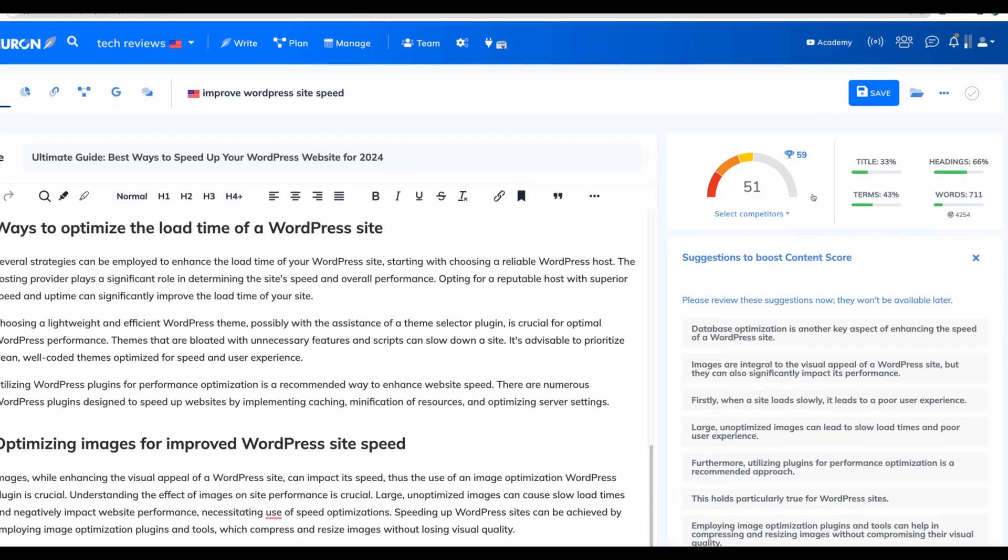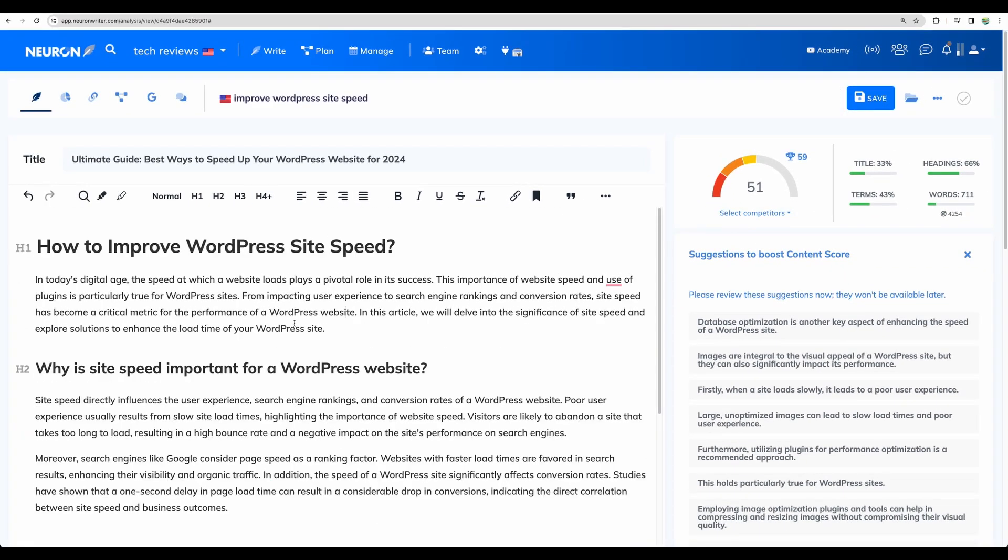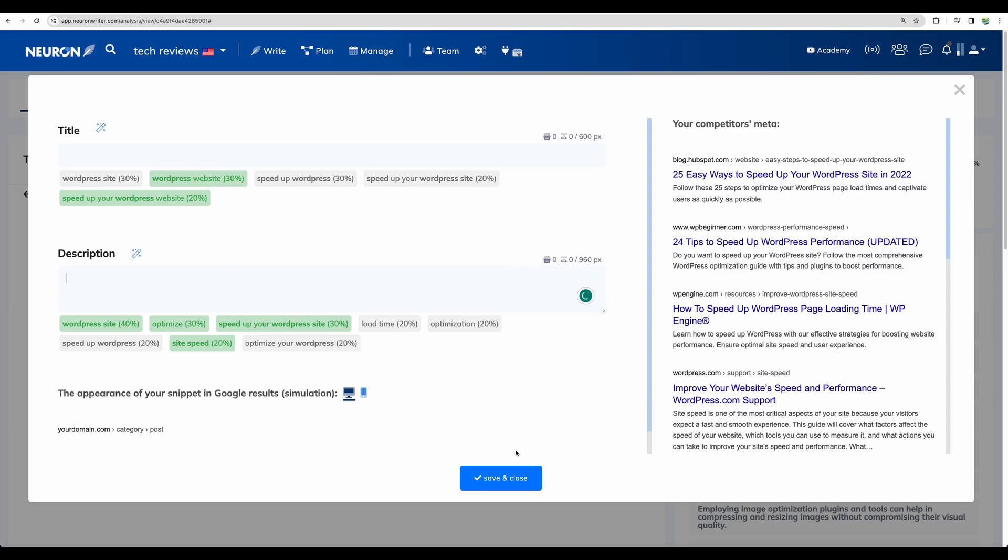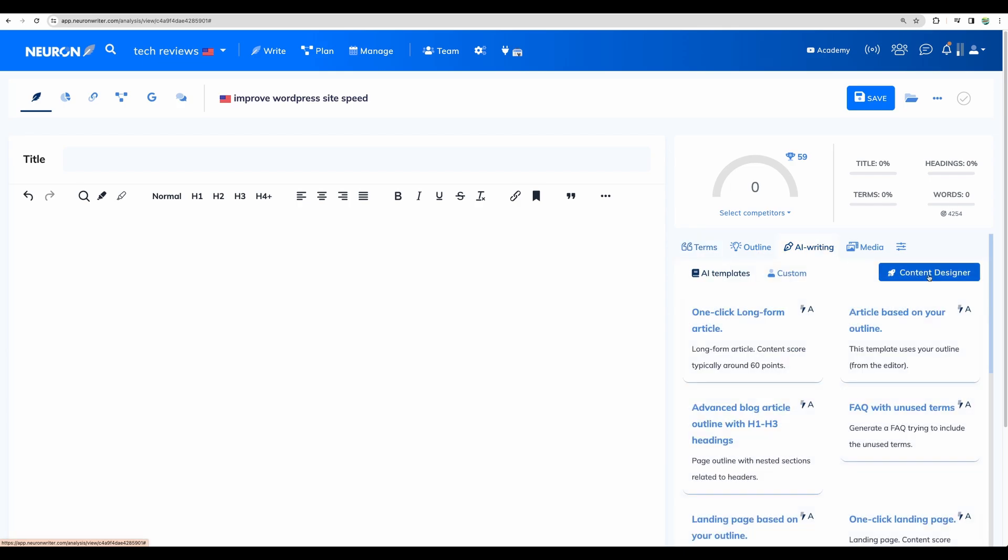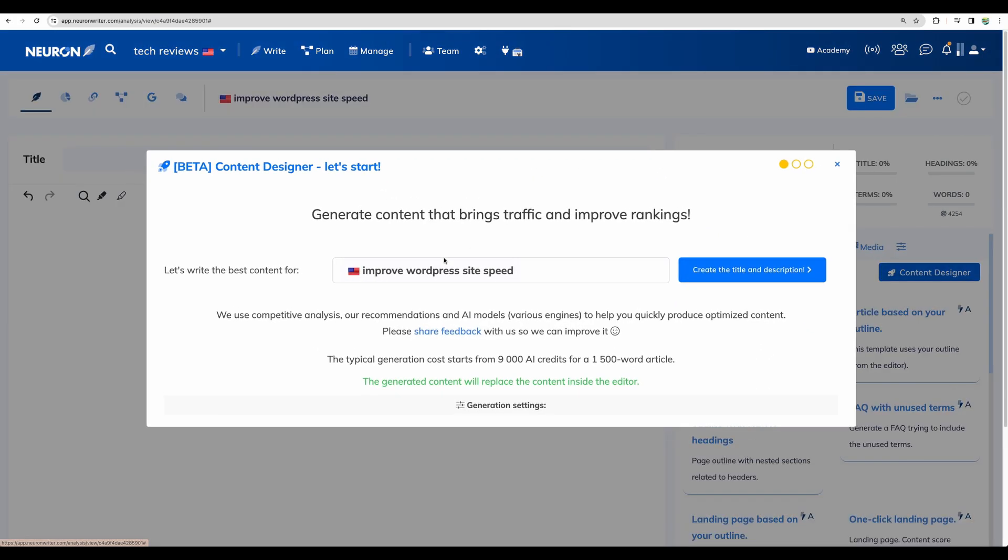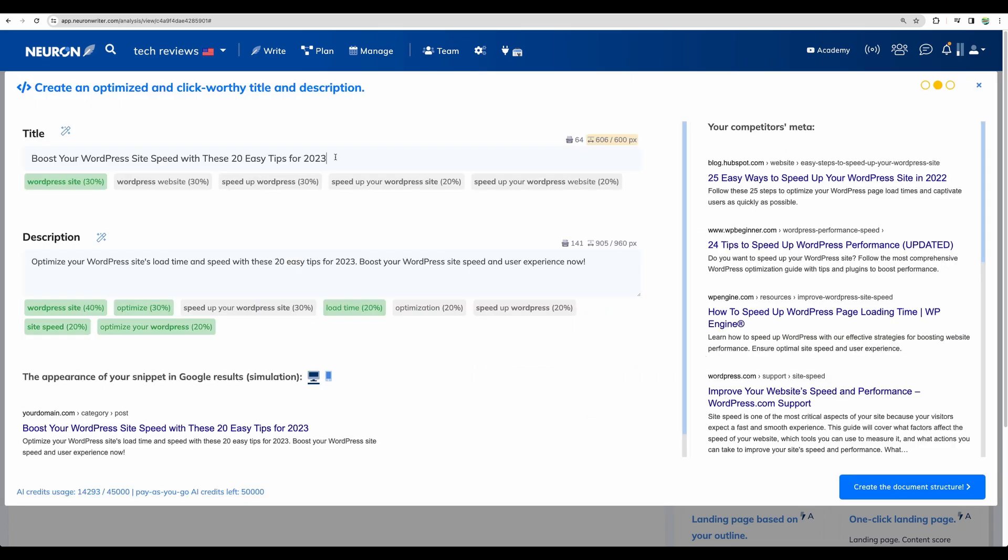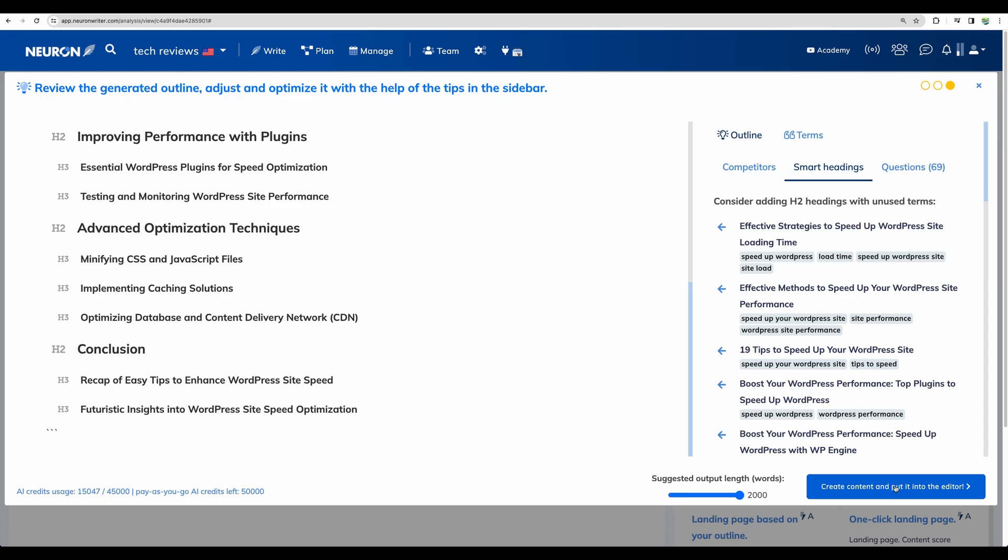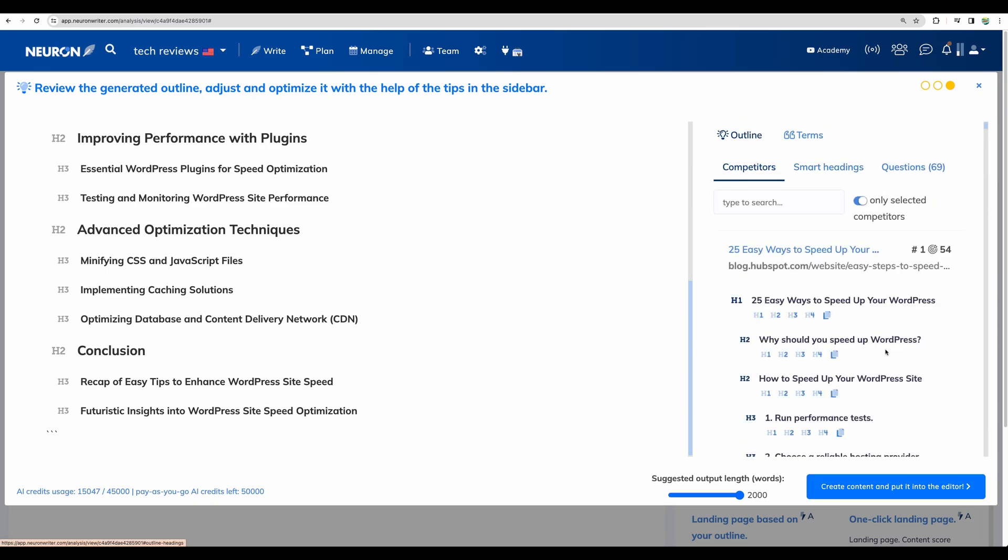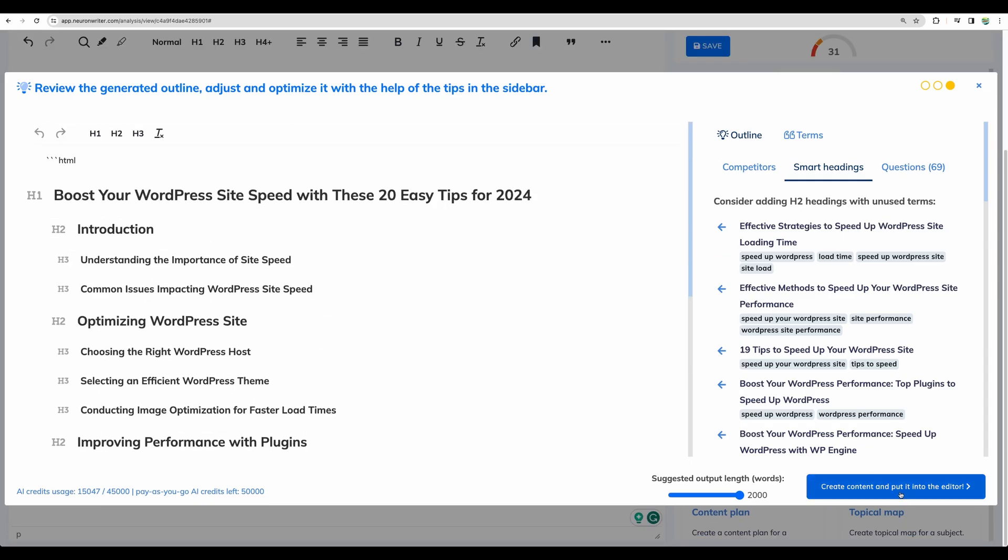Okay, now we have a bit better score. But anyway, let's redo that. Let's delete the content. Delete the title and description. So now we have got score zero again. And let's try content designer one more time. Improve WordPress site speed. Okay, we can see similar results. Let it be for 2024. Let's proceed to create the document structure. Let's proceed next. So of course, you can spend more time working on your outline, checking outline from the competitors. But let's just proceed as is.